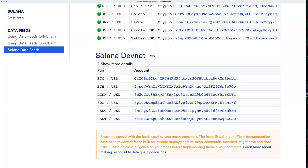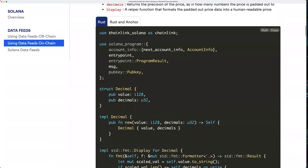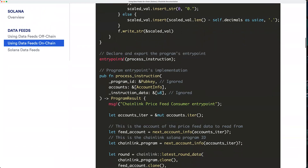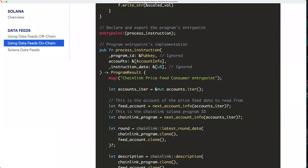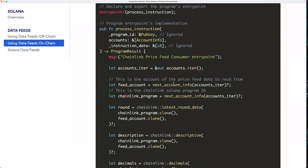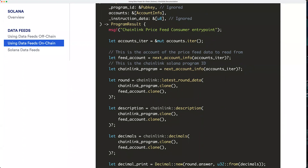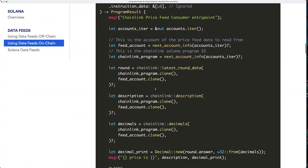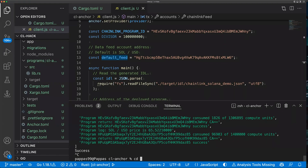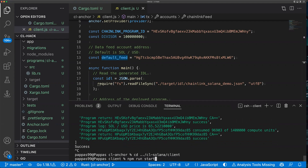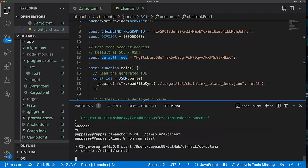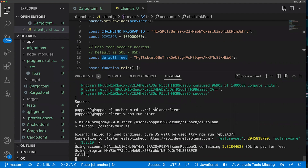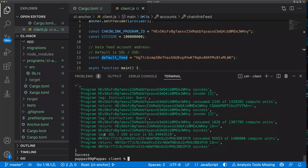If you aren't using Anchor, there's another sample code available that is very similar — almost exactly the same — with only minor syntax differences. You still take in the same two accounts for each function call: the Chainlink data feeds program and the Chainlink feed you wish to query. The end result is the same. Running that project, we're once again querying the SOL/USD price and it's been formatted and printed to the program output. That's how you use Chainlink data feeds in your existing on-chain Rust programs.